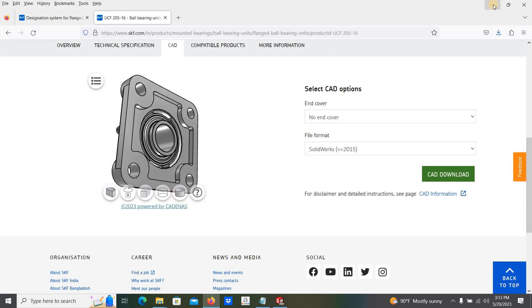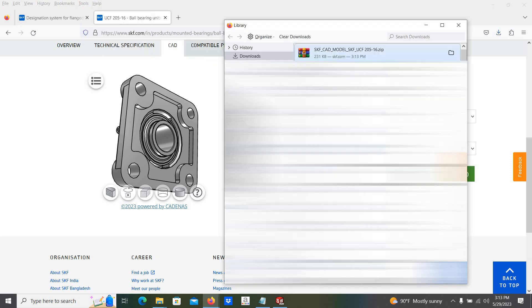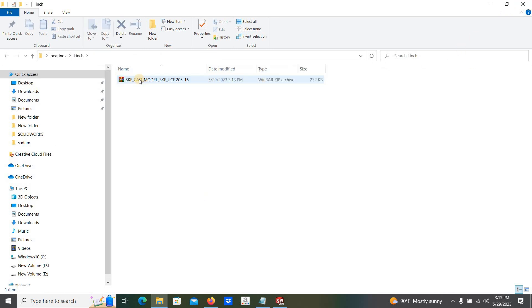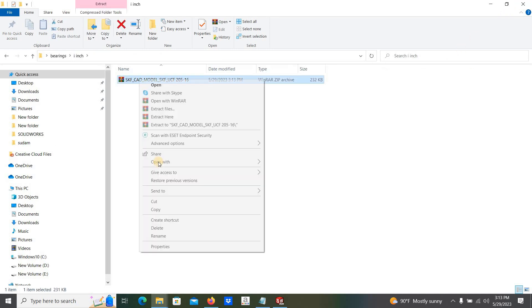I am going to move to tools, downloads, show in folder. I am going to extract the model.